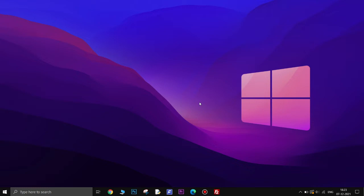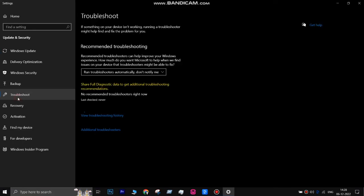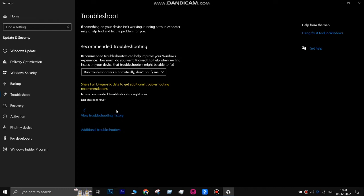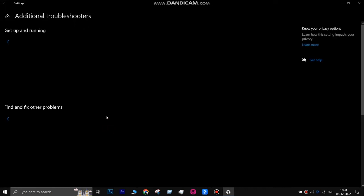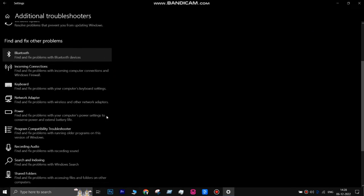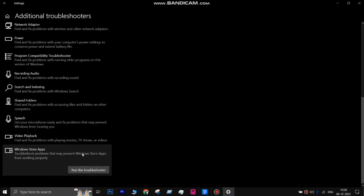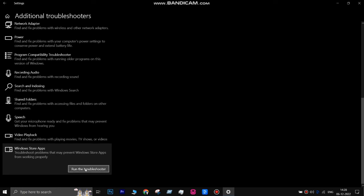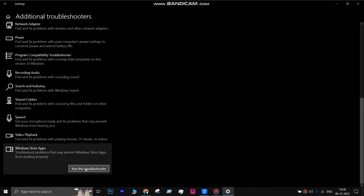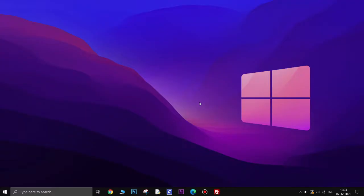The first method is to run the Windows Store Apps Troubleshooter. Open the Settings app, then navigate to Troubleshoot and click on Additional Troubleshooters. Find the Windows Store Apps option and click Run next to it. Let the process complete and check if the troubleshooter can detect and fix the issue. Once done, restart your device and check if the issue is resolved.